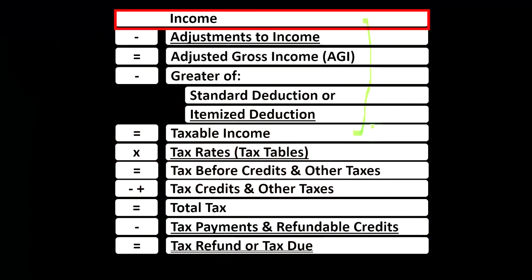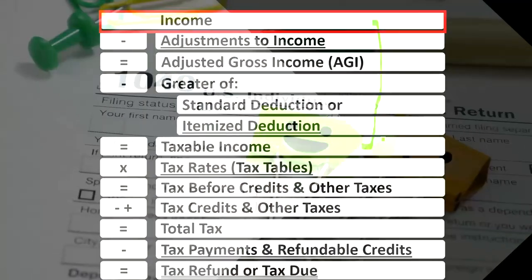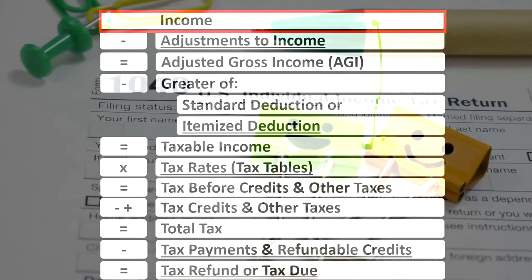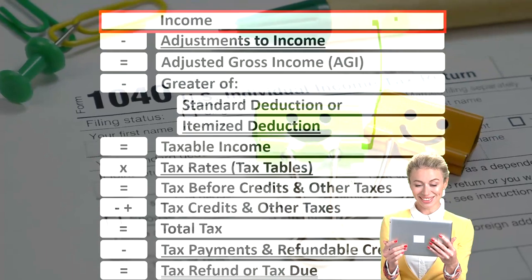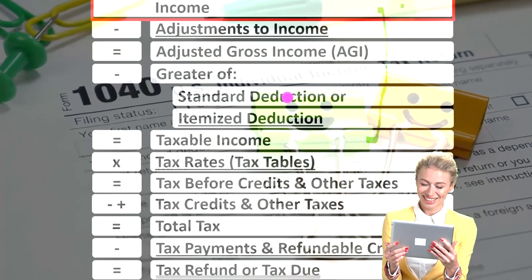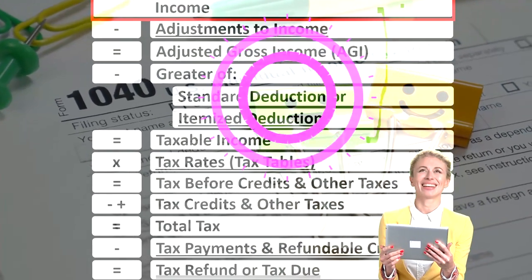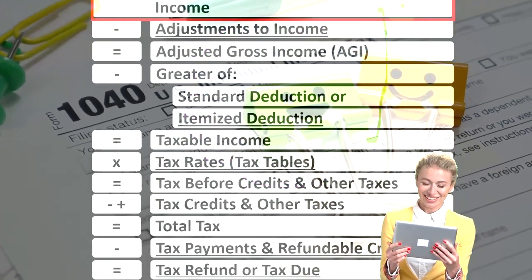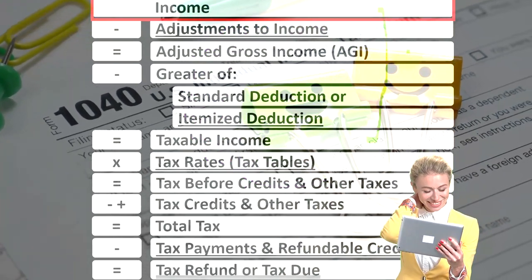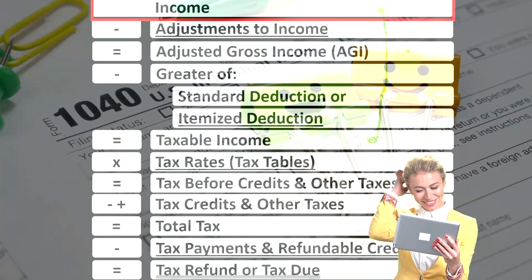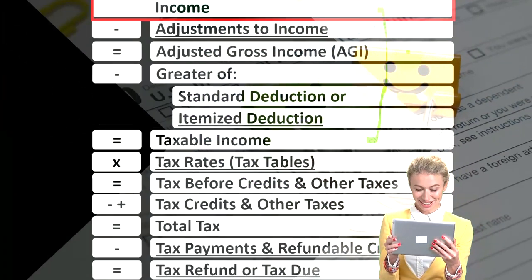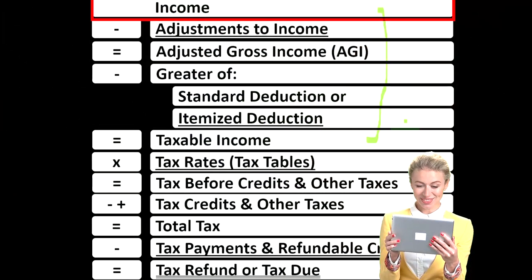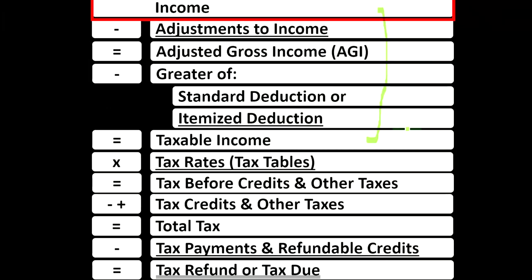Unlike with normal net income, our goal with the taxable income is to be as low as possible. Therefore we want to decrease our income — the lower the income, the better — and we want to increase the equivalent of expenses, or deductions, because that will also result in a lower taxable income.